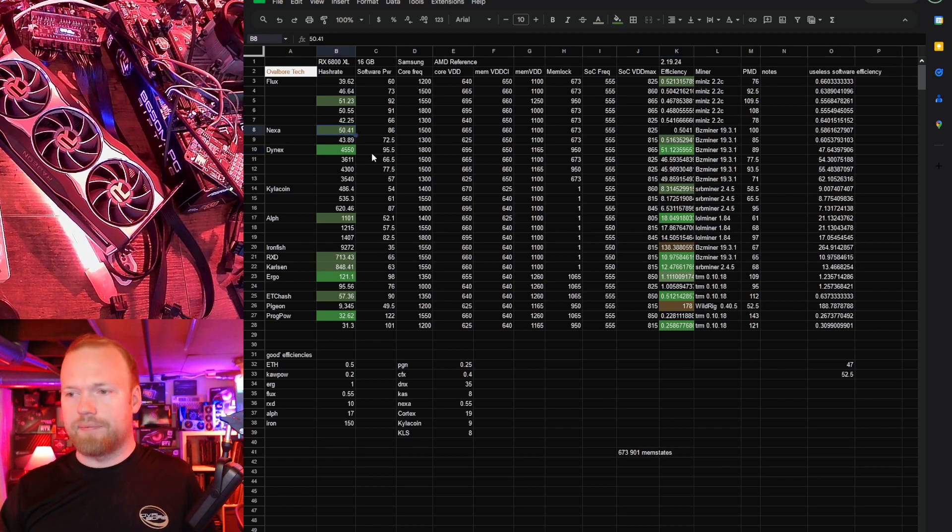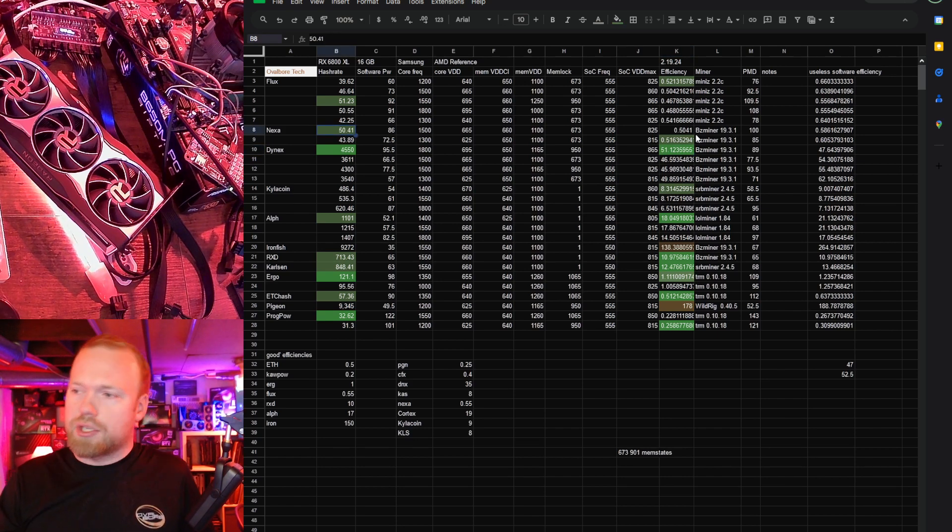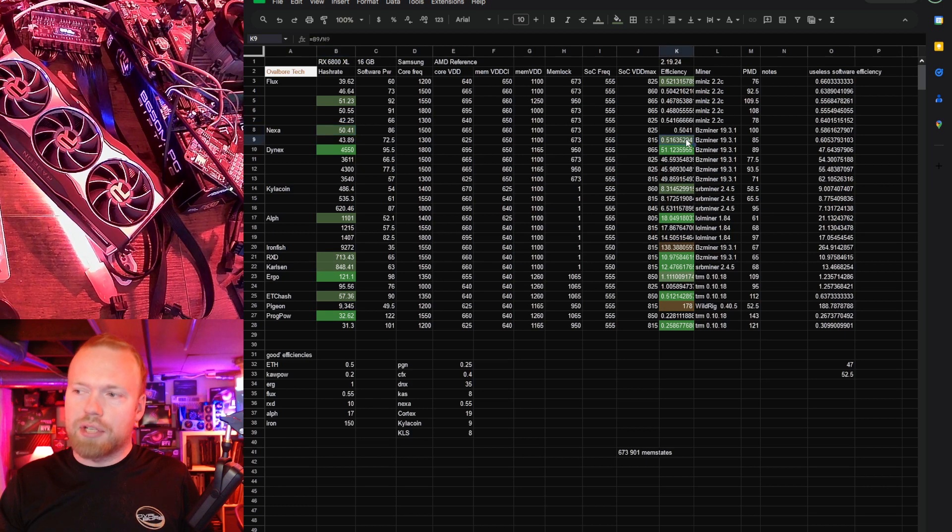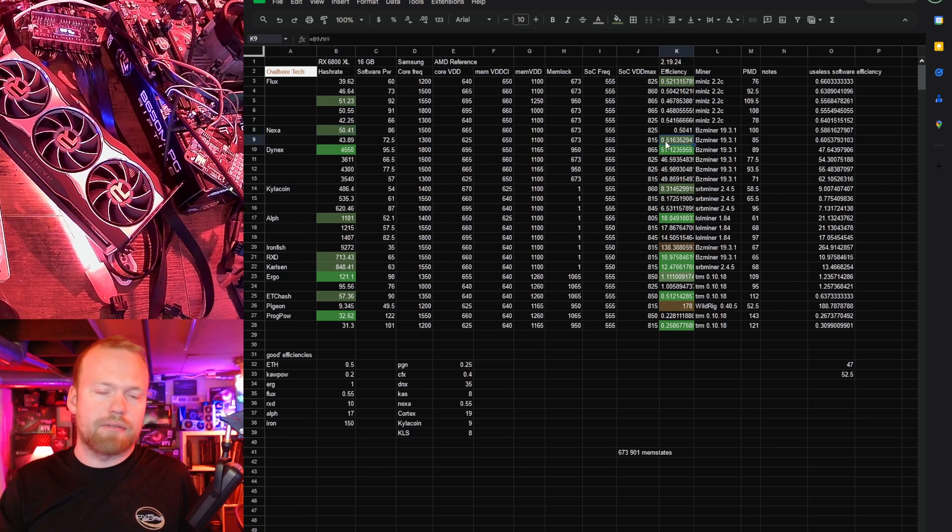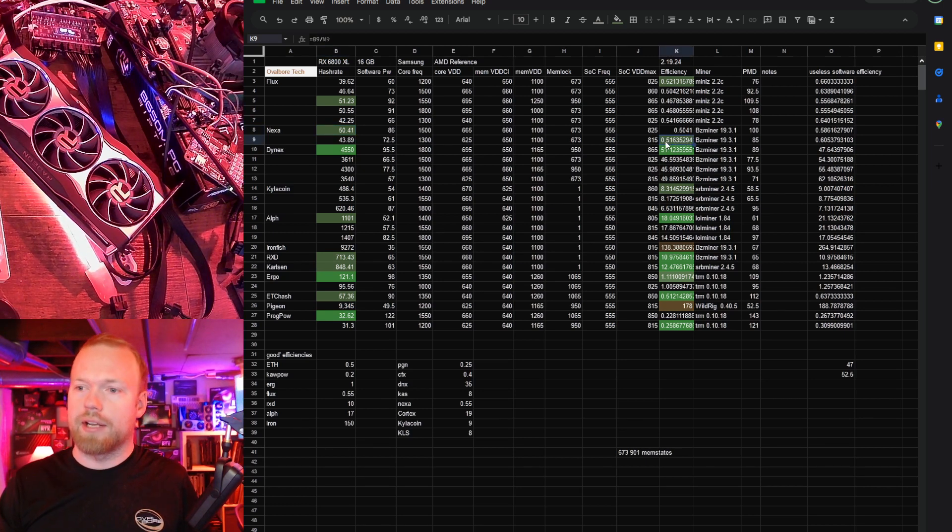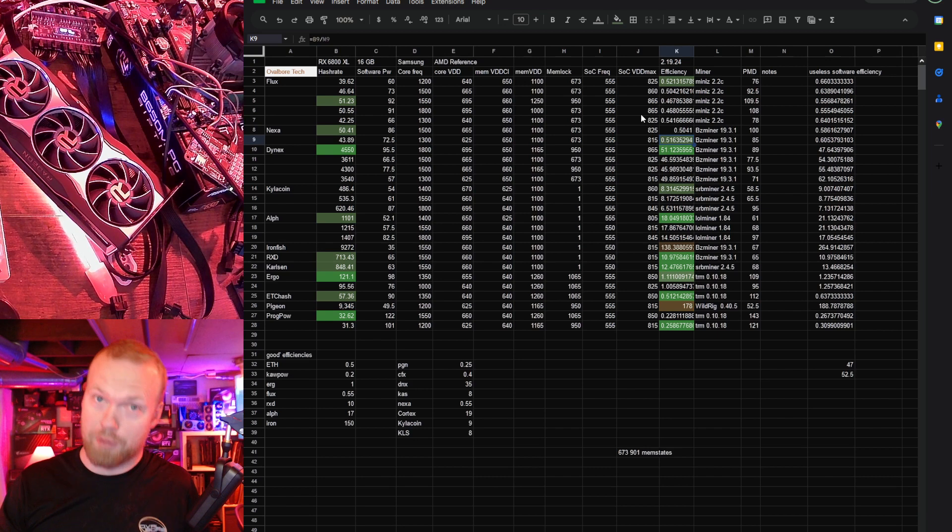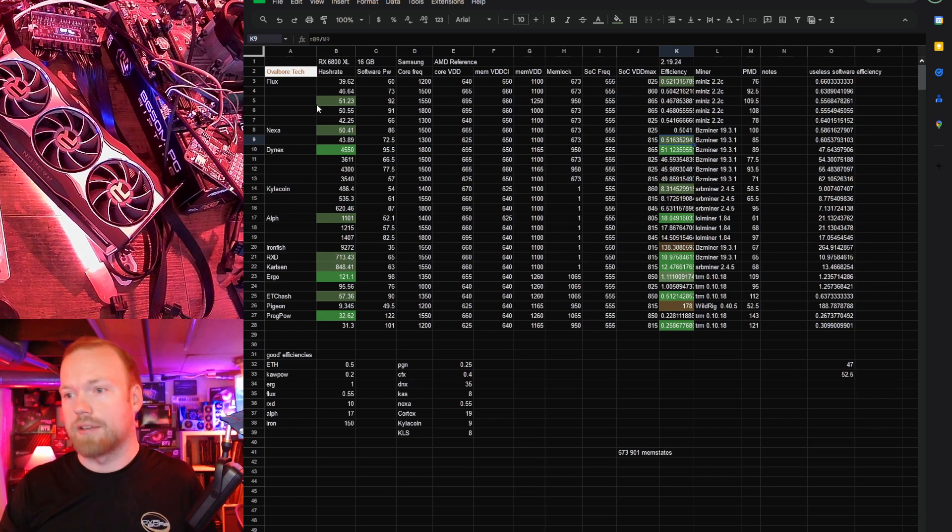Nexa, mediocre, but good hash rate, and I would say goodish efficiency. NVIDIA really does take the cake here on Nexa, especially 40 series. Those cards really slay.